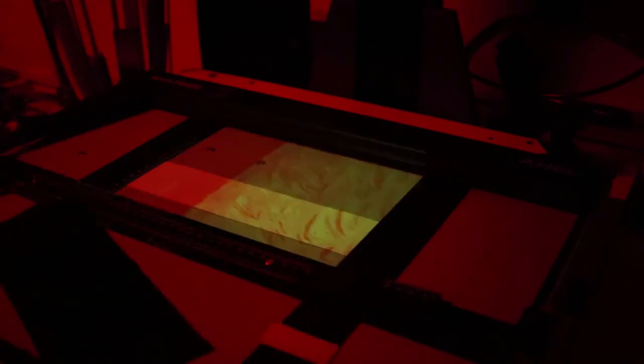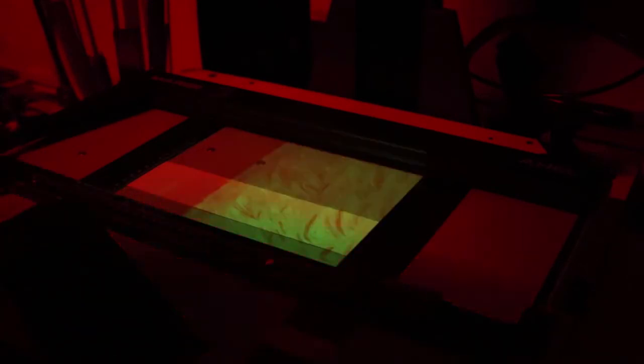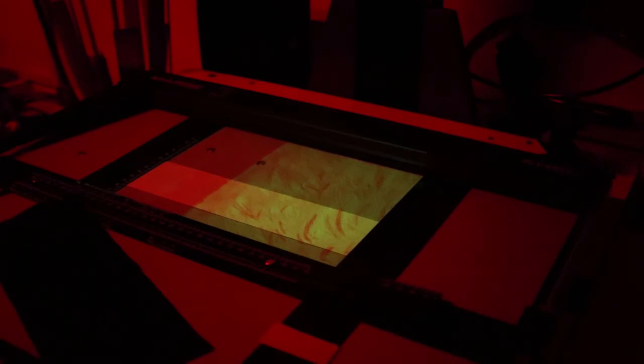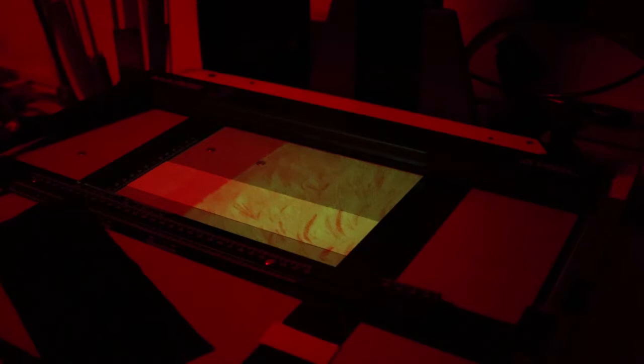So this is the low contrast exposure. That's why it's clearly green light—only the green LEDs were lit up.